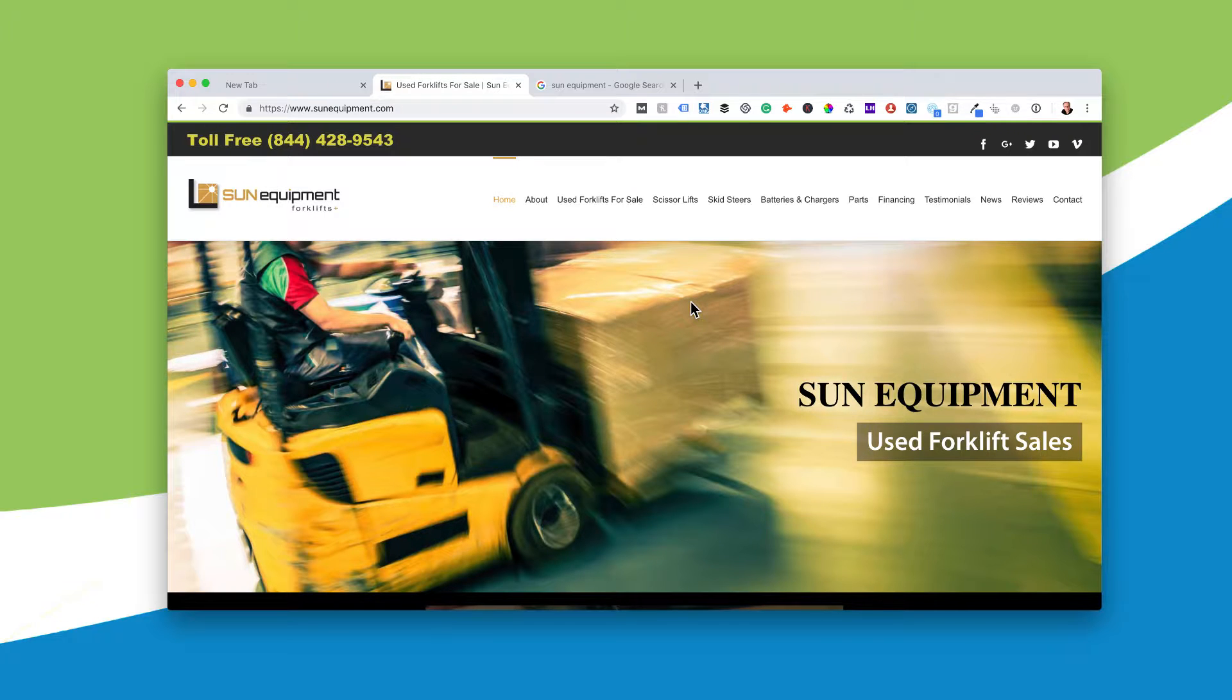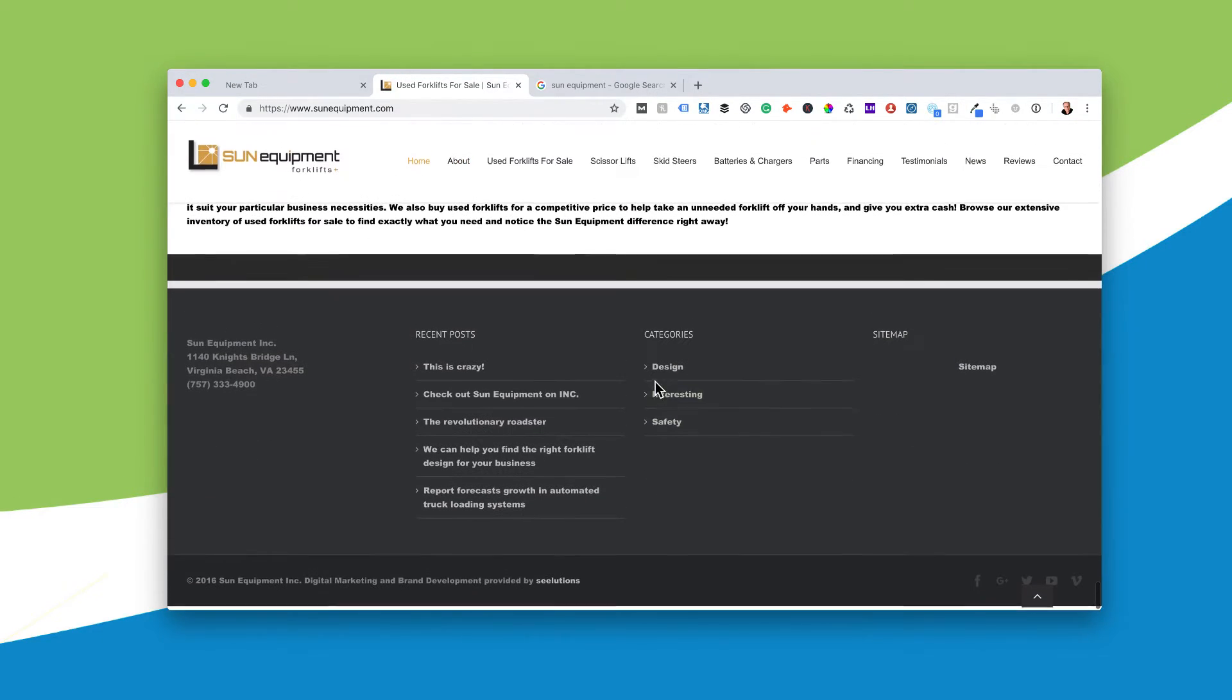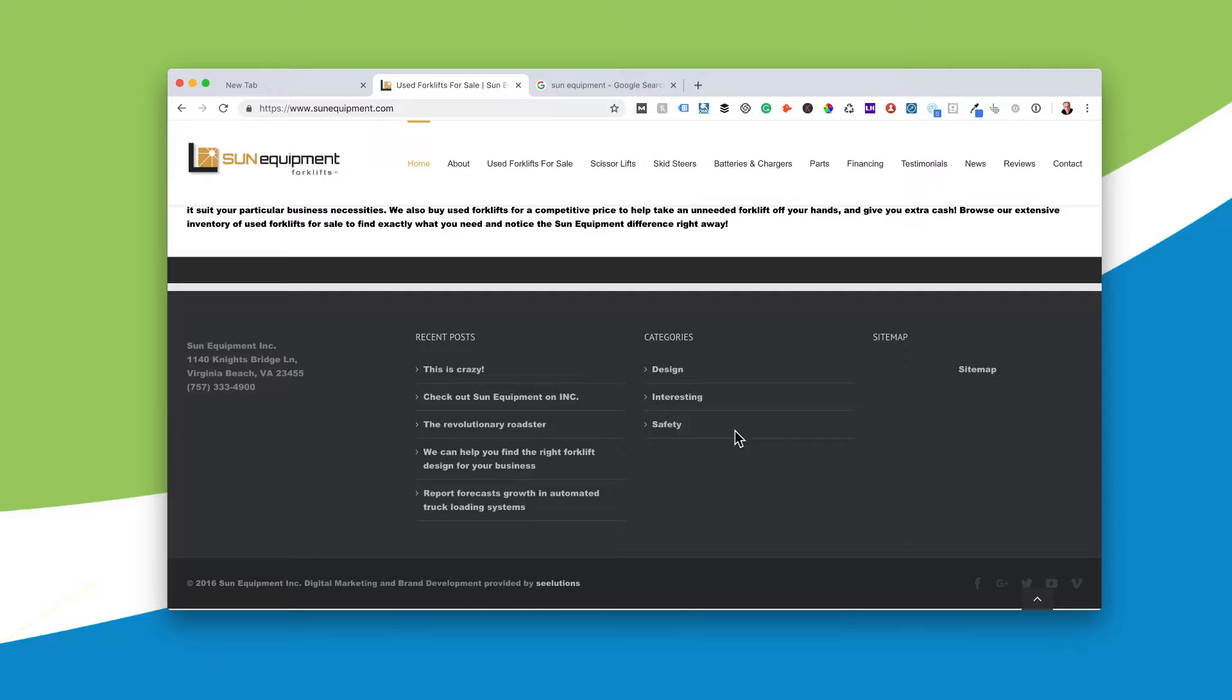They were having a lot of trouble with search engine optimization, Sun Equipment, and we've completely taken them to one of the top firms ranked in the country now for their keywords.